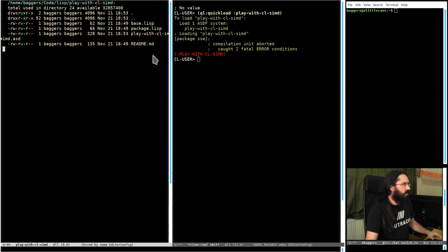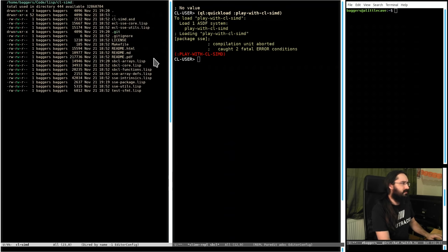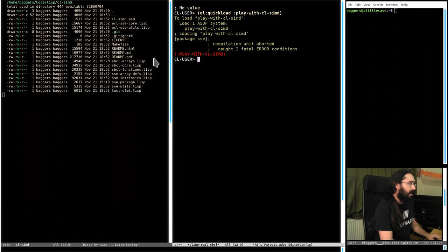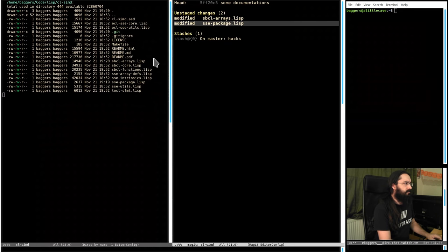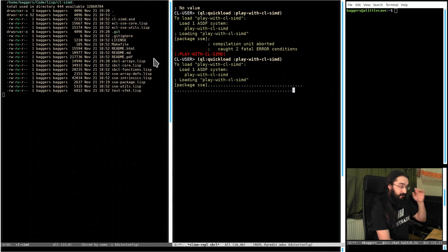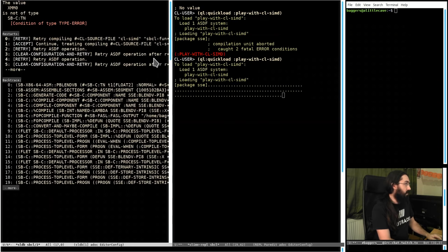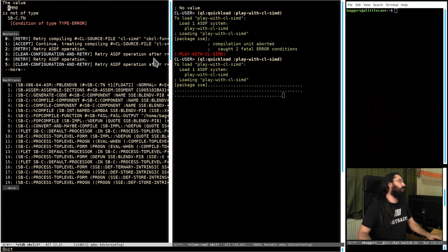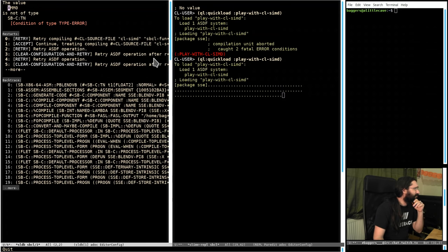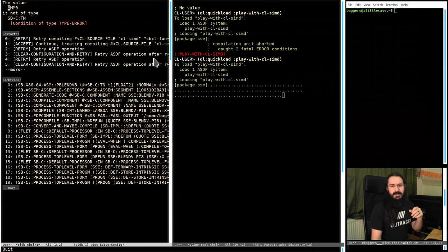Some of them I can understand. Things like array-row-major-index is no longer in SBimple — it's in another package. We can tweak that. I started hacking away at CLSIMD before the stream to get everything updated. But then it gets a little further and freaks out with XM00, which is the first XMM register we're interested in — it is not of type SBCL-Tian. My phone's going off as well. Like a pro.